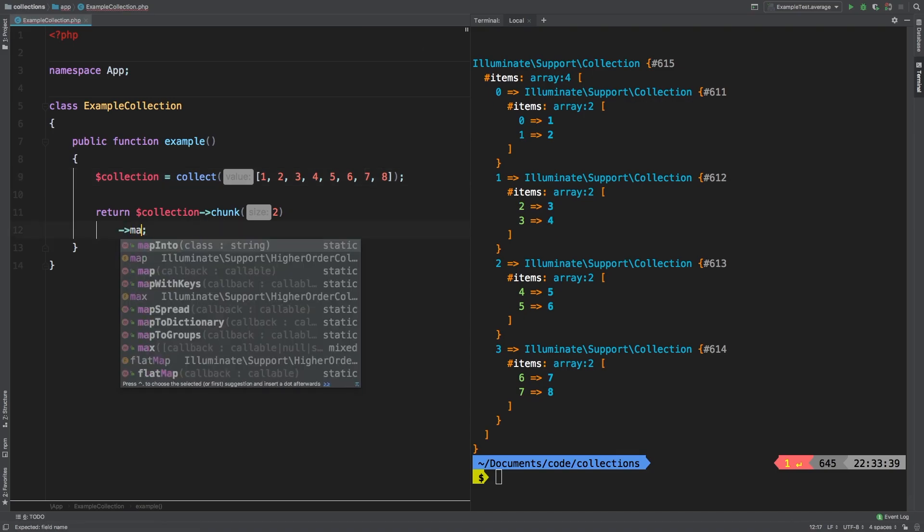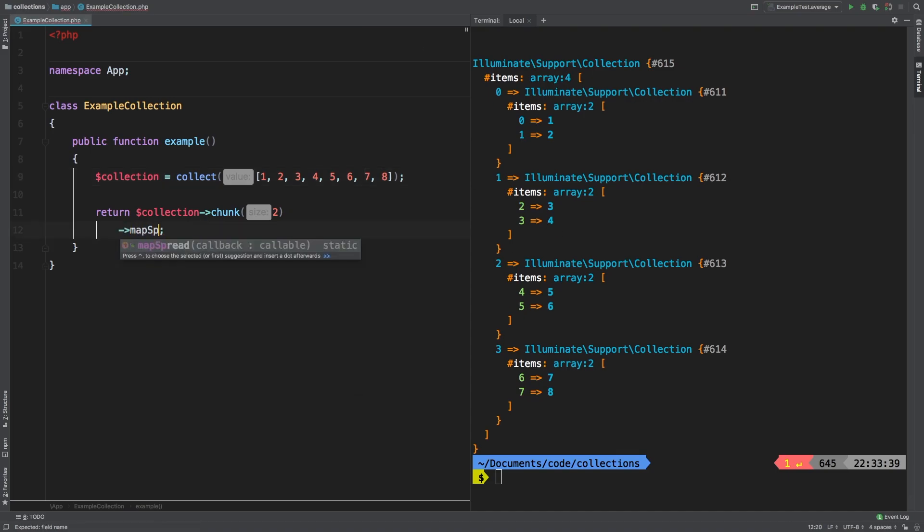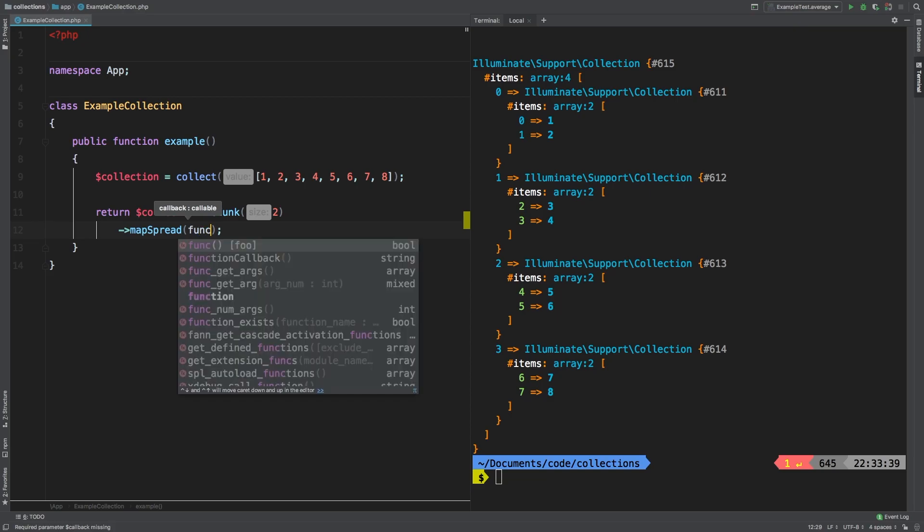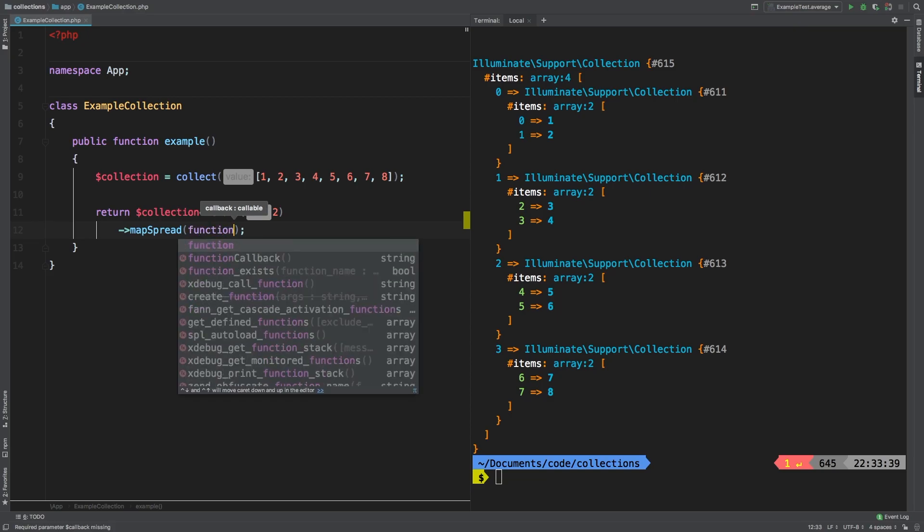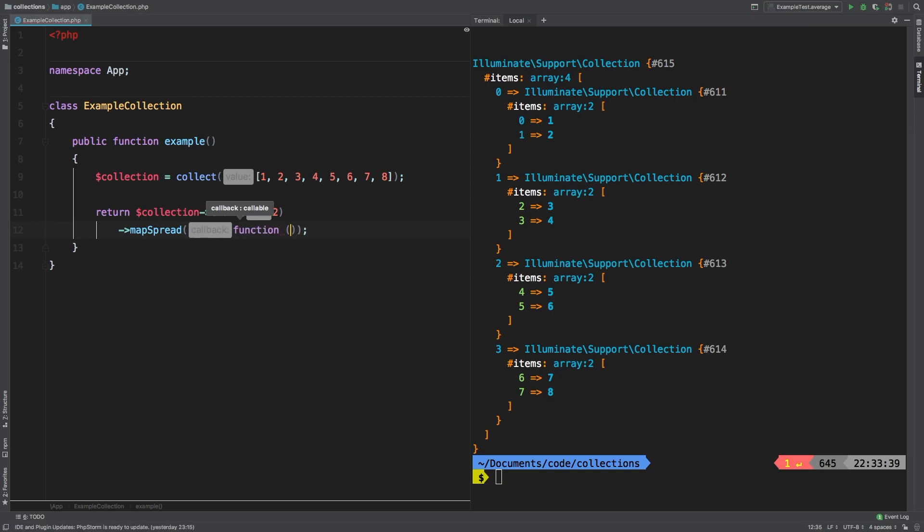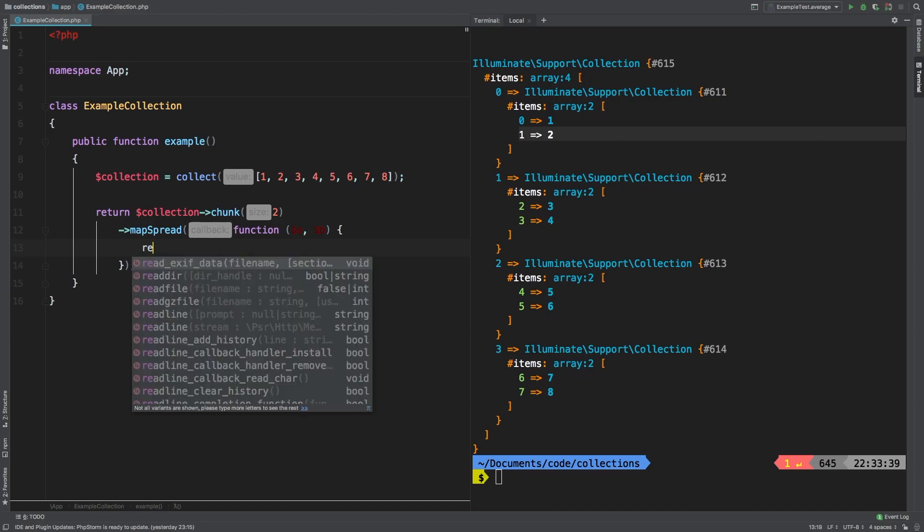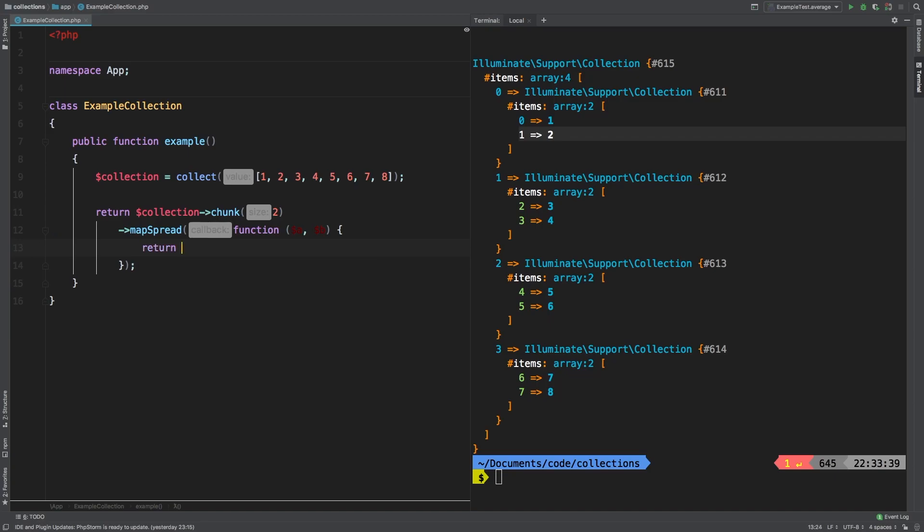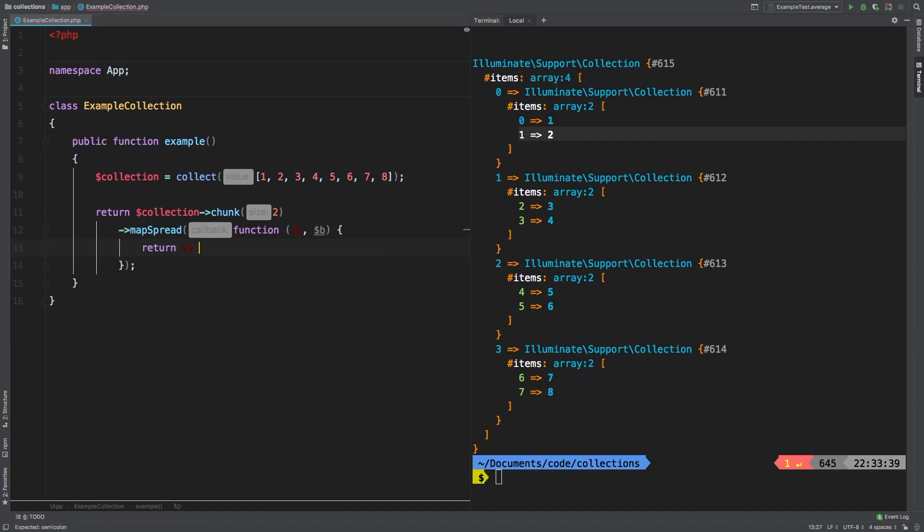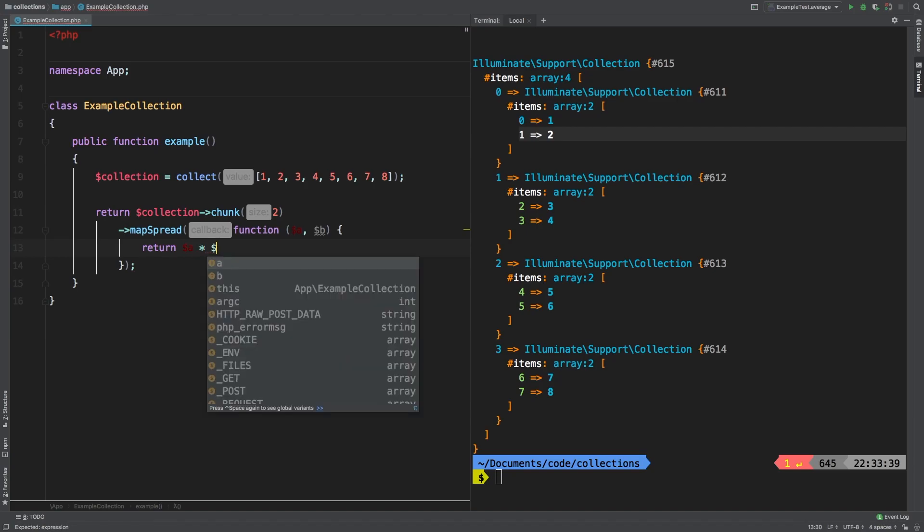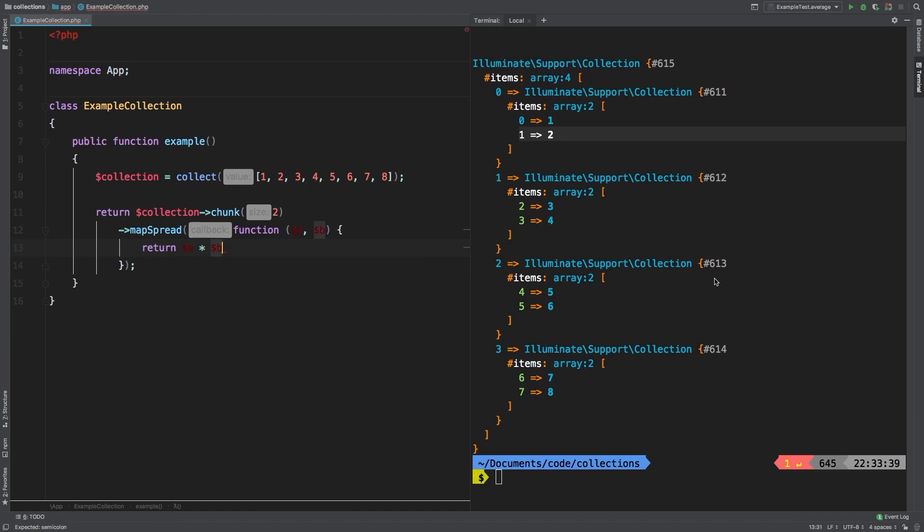Now let's call map spread on it and pass in a closure. And like I said, you will have each side as its own variable. So we'll call this a and b. A referring to the first one and b referring to the second one. And so inside here, you can return whatever you need to return. In my case, for this example, I'm going to return a times b.